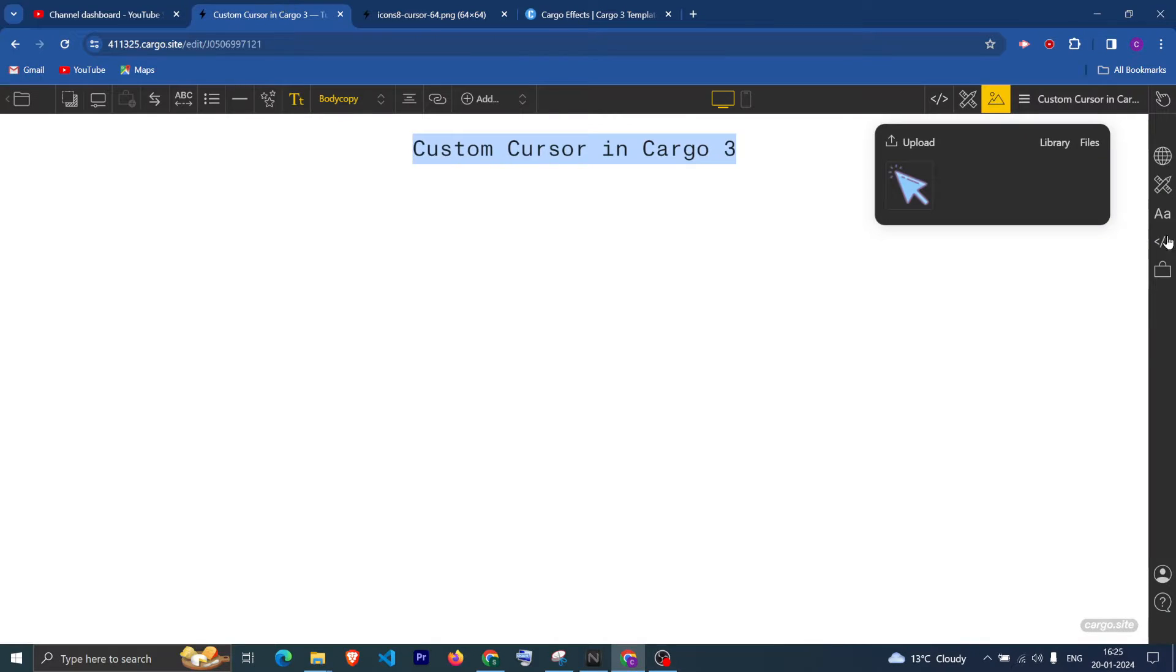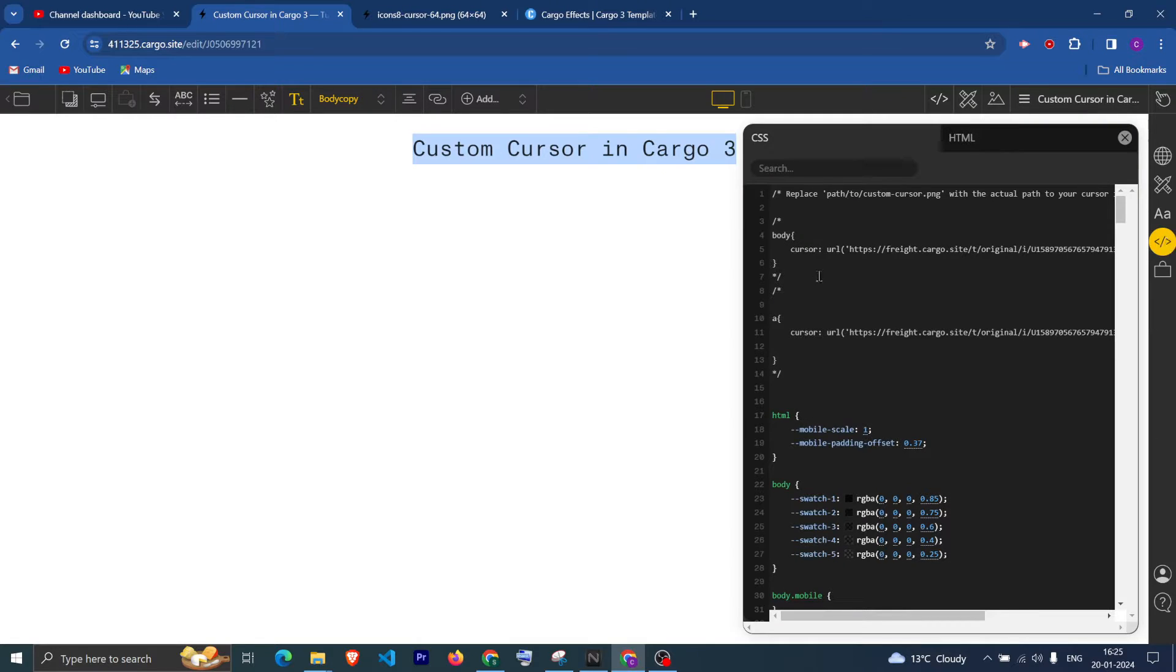And you can copy this URL from here. And after that, you can go into the CSS.